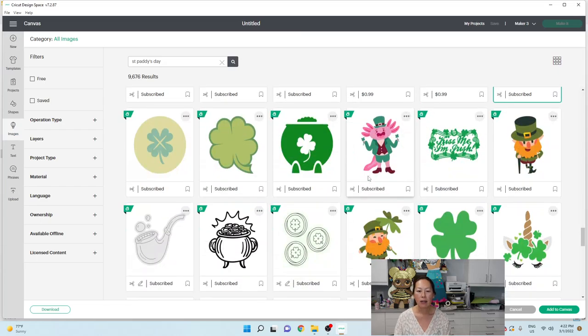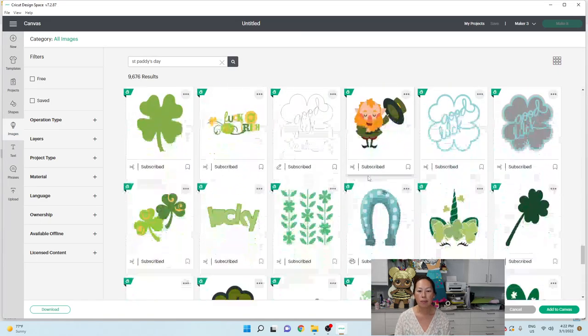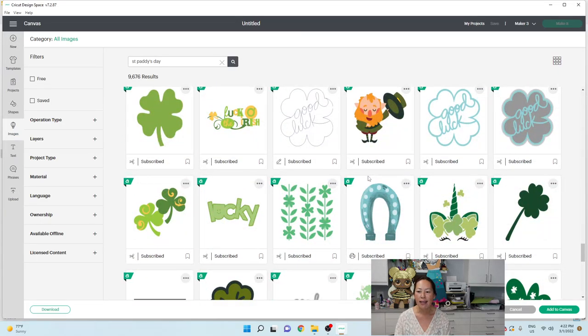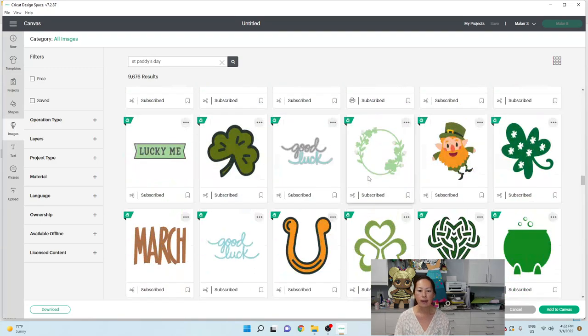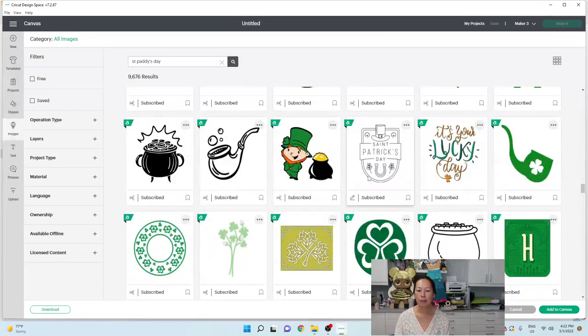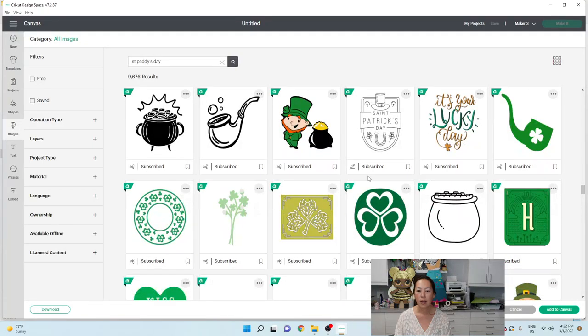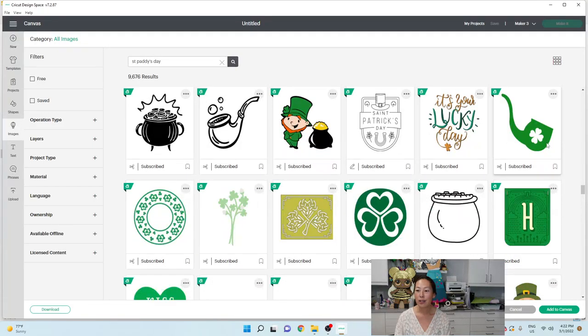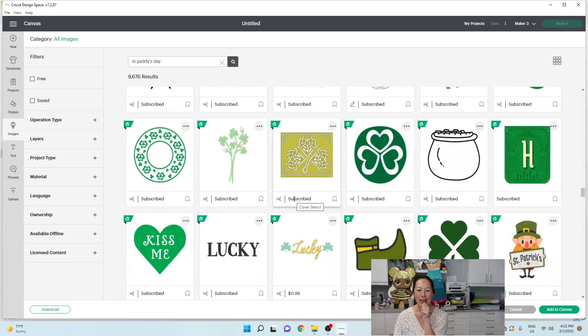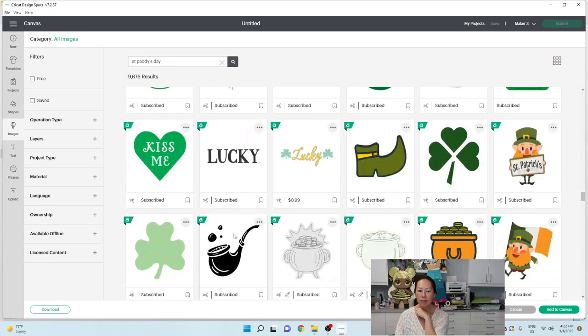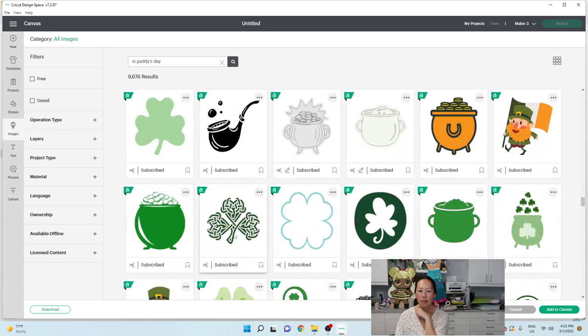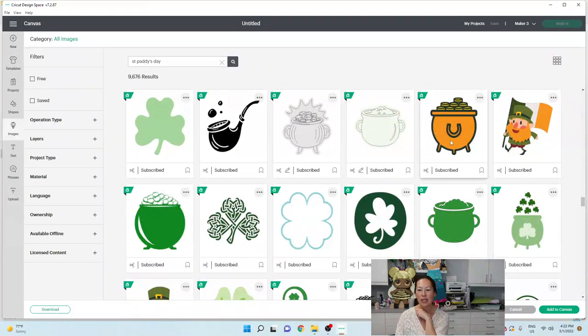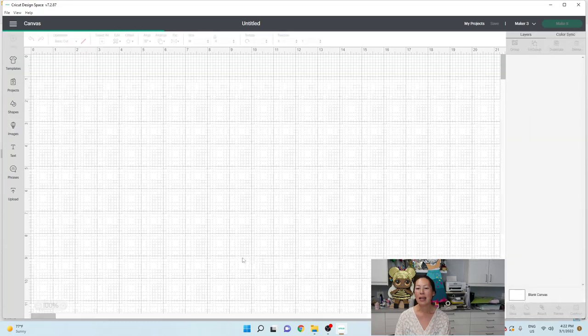And let's see if there's anything else. Just let me add in a few things. I don't want to encourage smoking. Let's do this little pot of gold. Okay. Let's add to canvas.